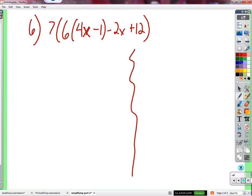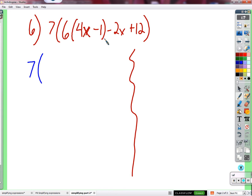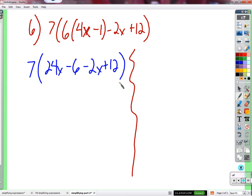Blue approach: multiply by 6 first. The 6 is inside the parentheses, so it takes priority over the 7 outside. Distribute 6 into (4x minus 1): 6 times 4x equals 24x, 6 times negative 1 equals negative 6. Then we have minus 2x plus 12 remaining. So far: 7 times (24x minus 6 minus 2x plus 12).